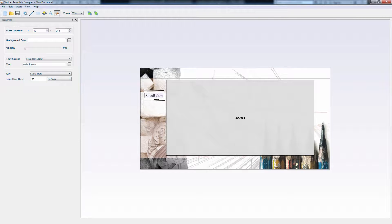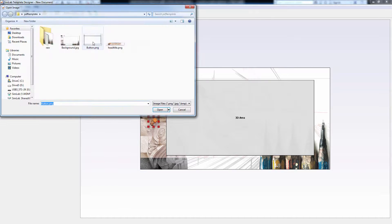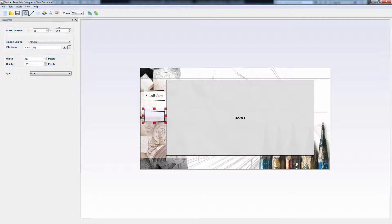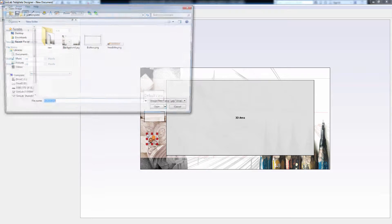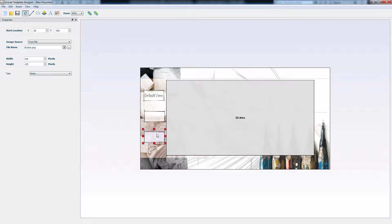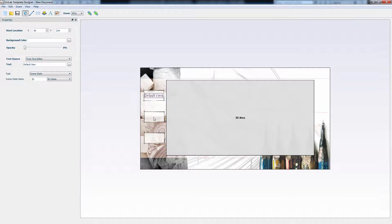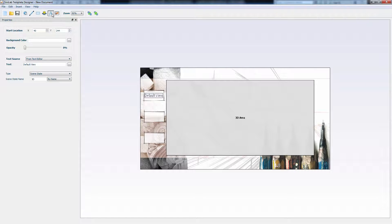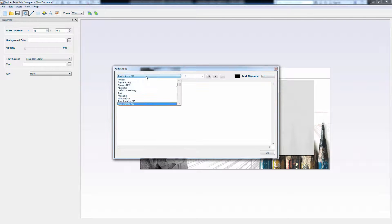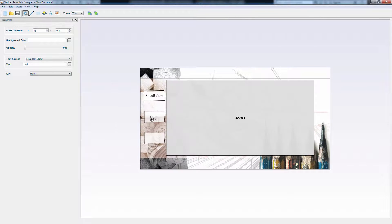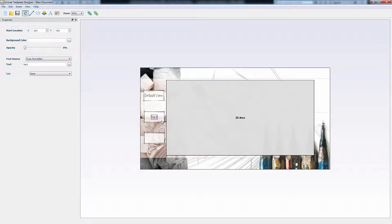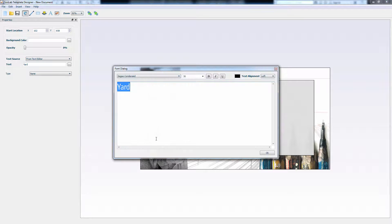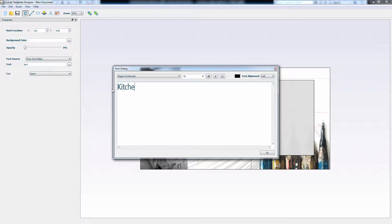Add another button, place it below the default view button, and a third one and place it beneath them. Add a text and name it YARD, then place it on the second button. You can also press Ctrl and C on your keyboard to copy it, and then Ctrl and V to paste it. It's a faster way to duplicate objects in the SimLab template designer. Place it on the third button, and double click it to edit the text. Let's name this Kitchen.